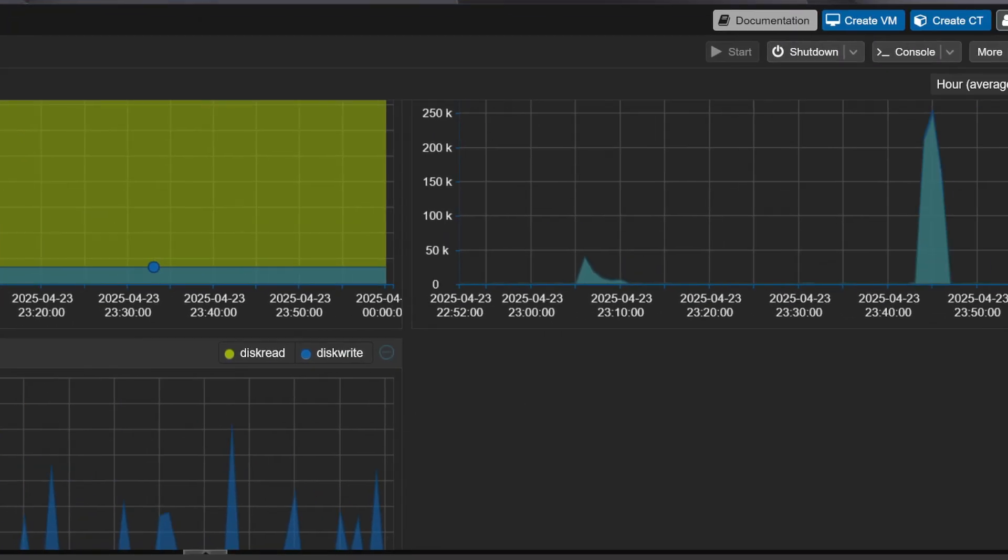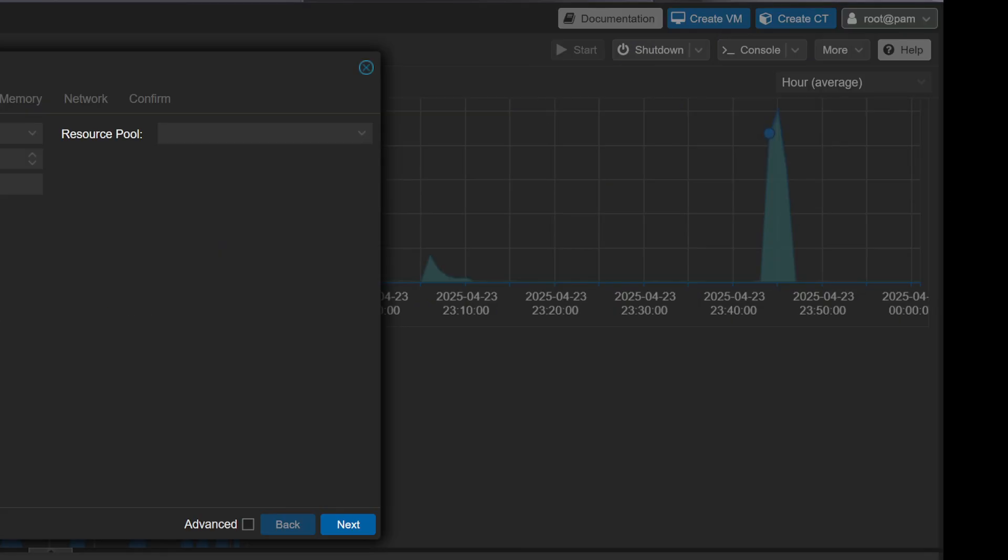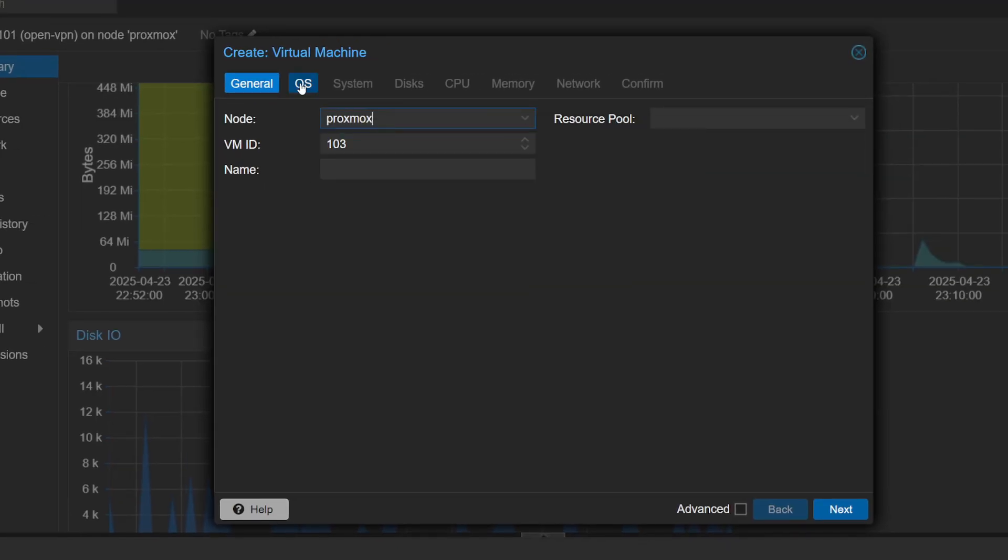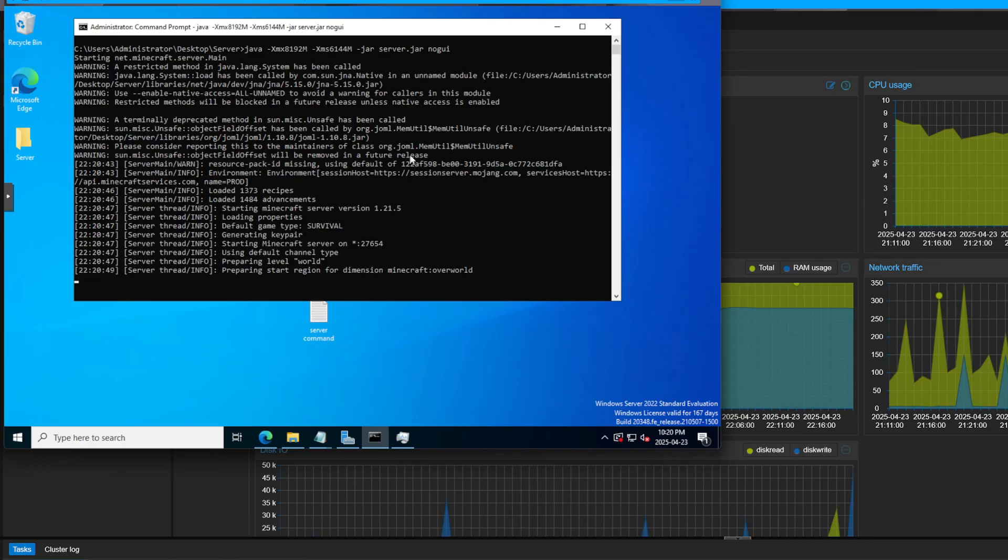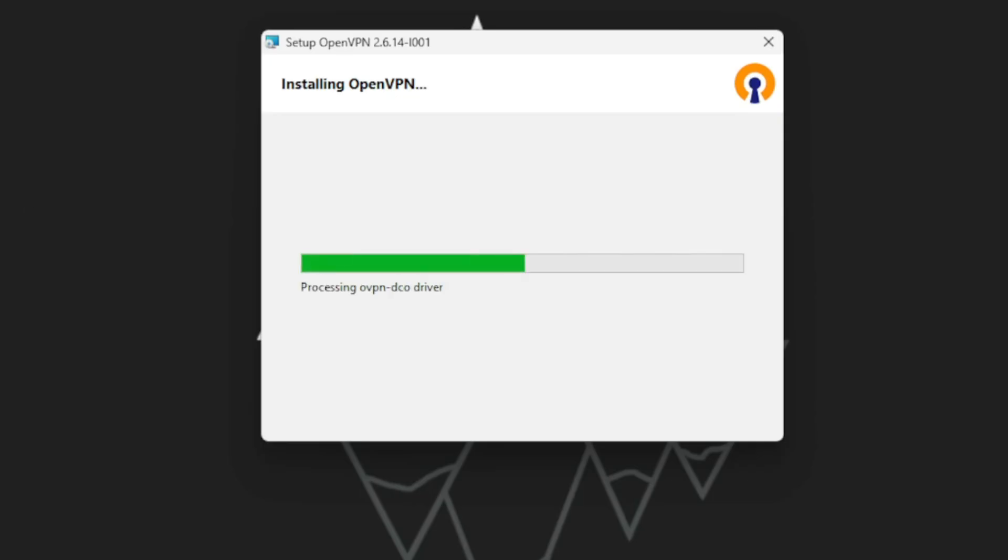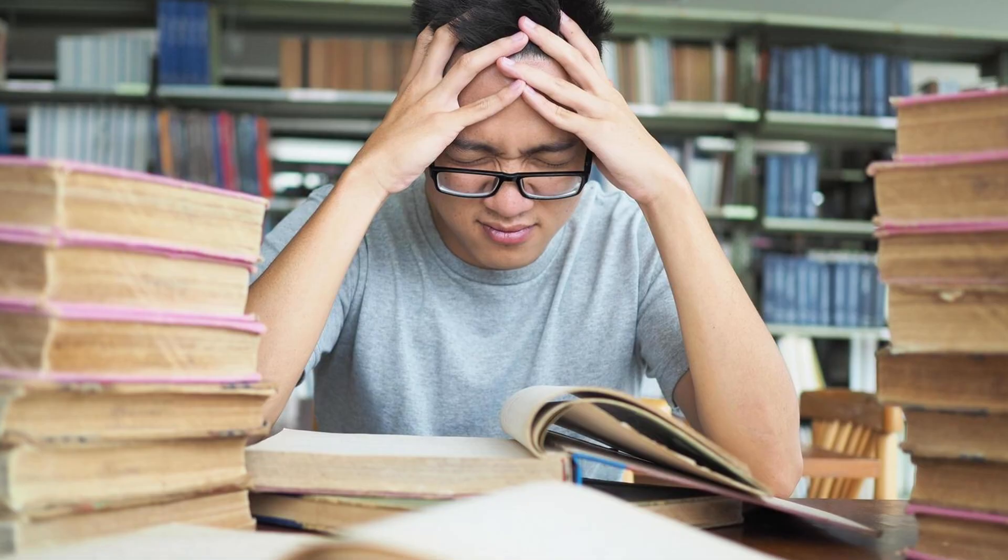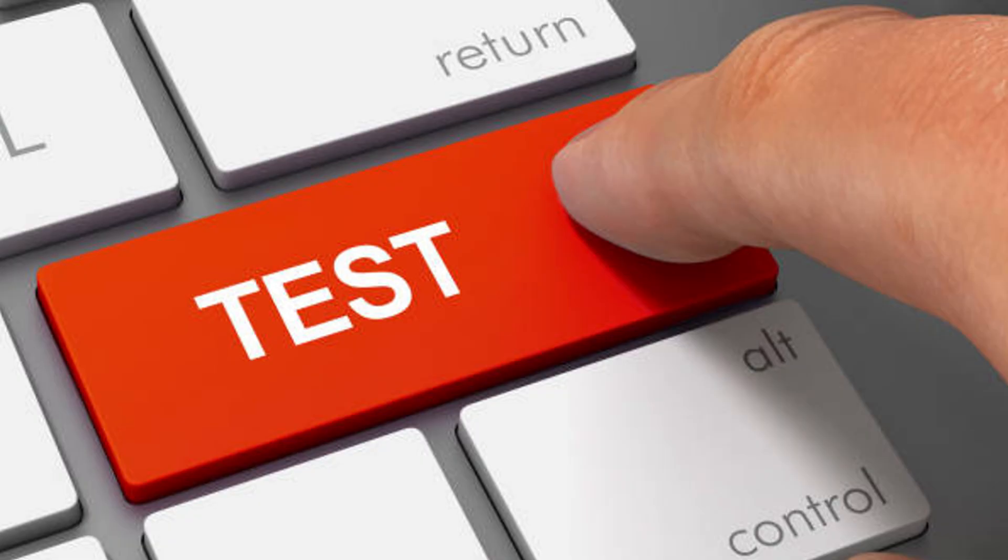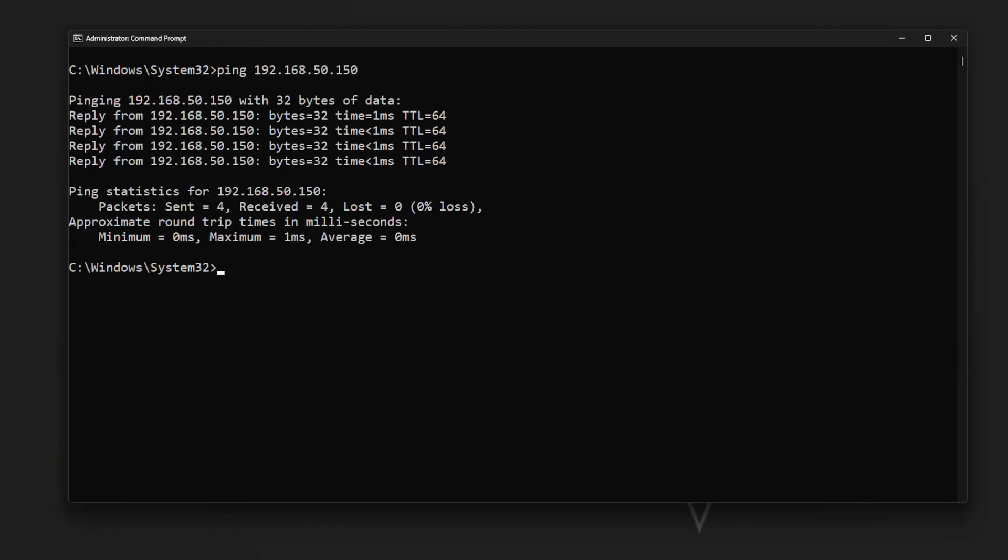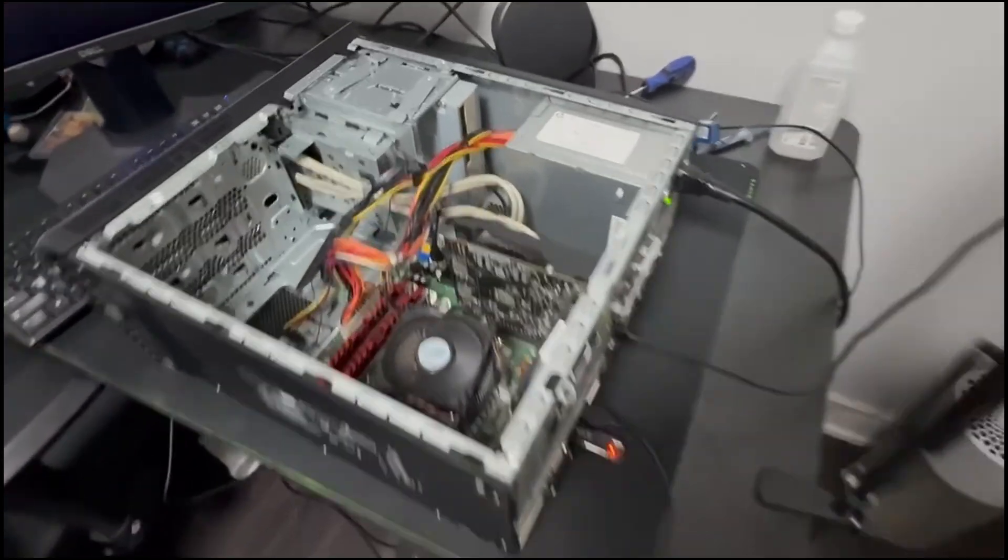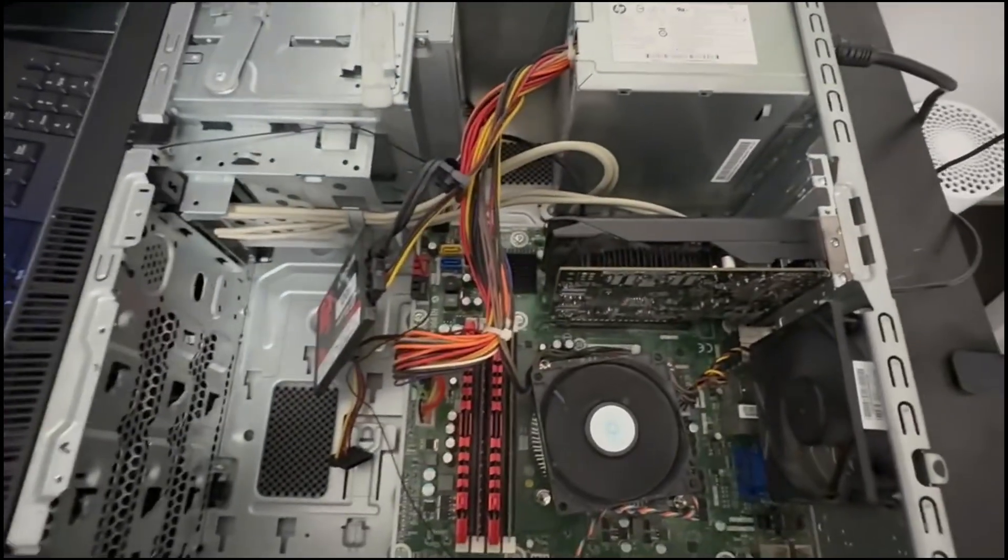Personally, I want to use my homelab to experiment with virtualization, run a couple of lightweight VMs, set up a Minecraft server for my friends, and try out a few open source services to improve my home network. Whether you're learning, testing, hosting, or just tinkering, a homelab is a perfect space to experiment safely and build your skills.